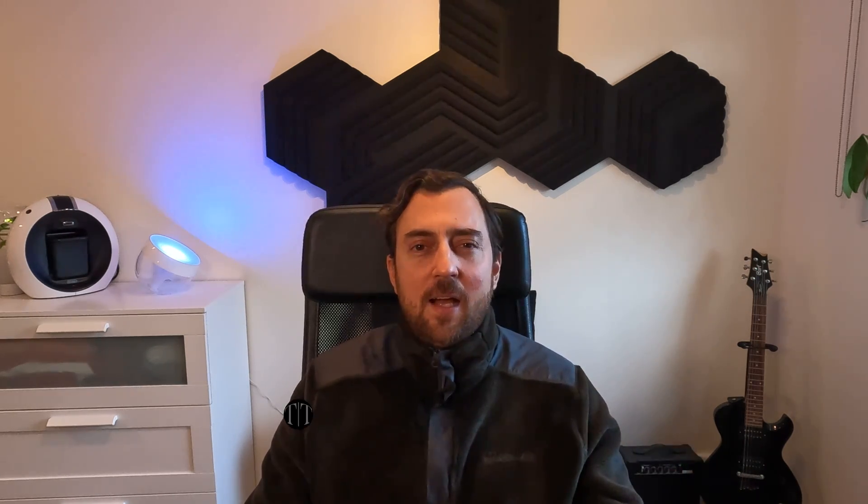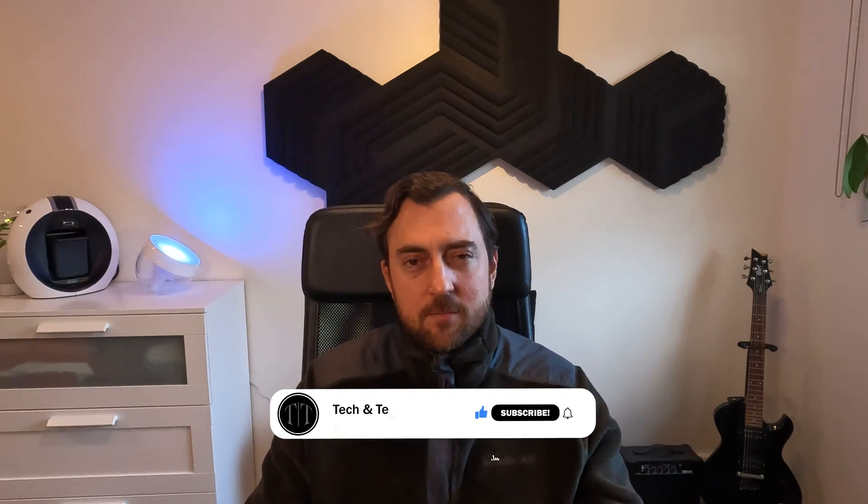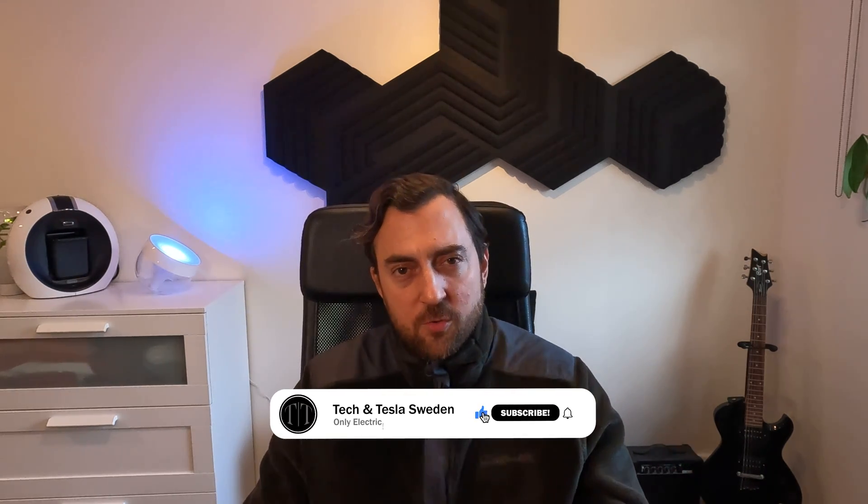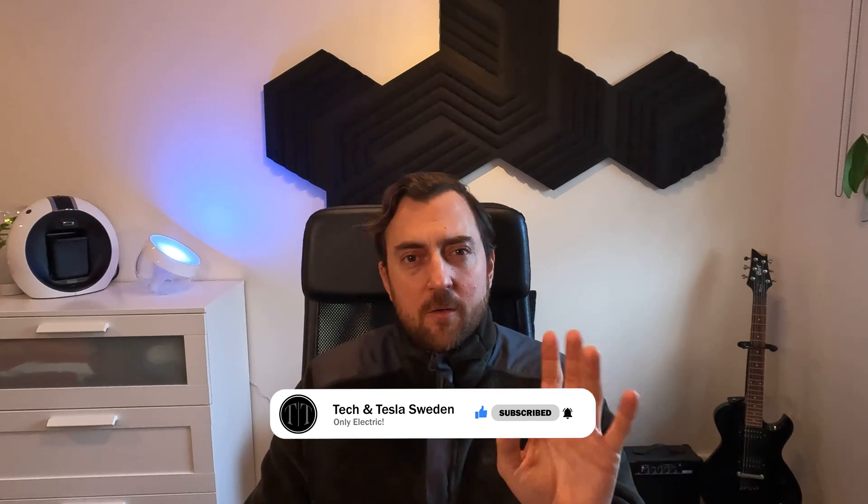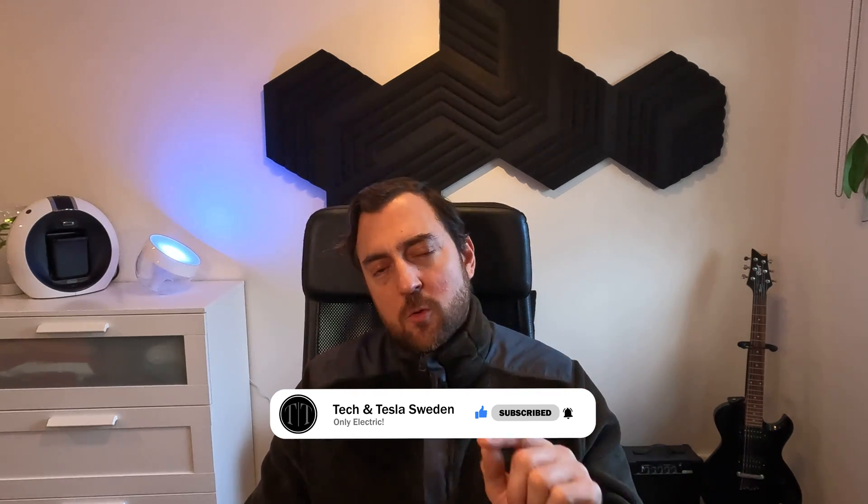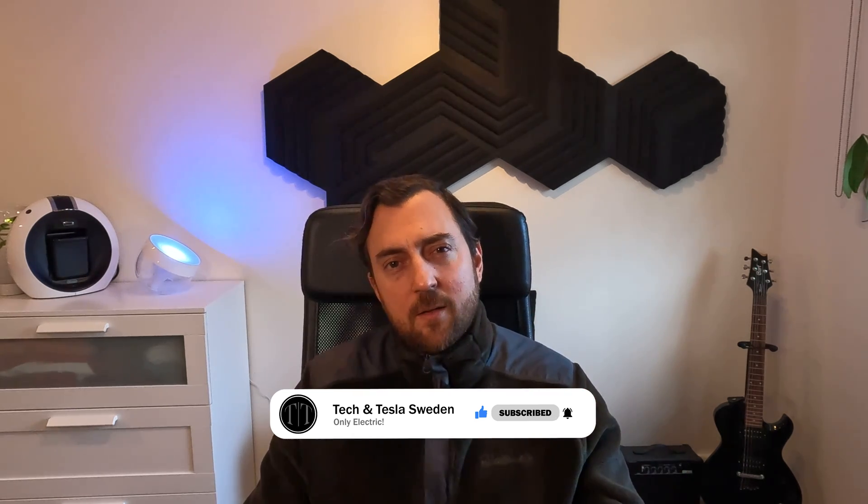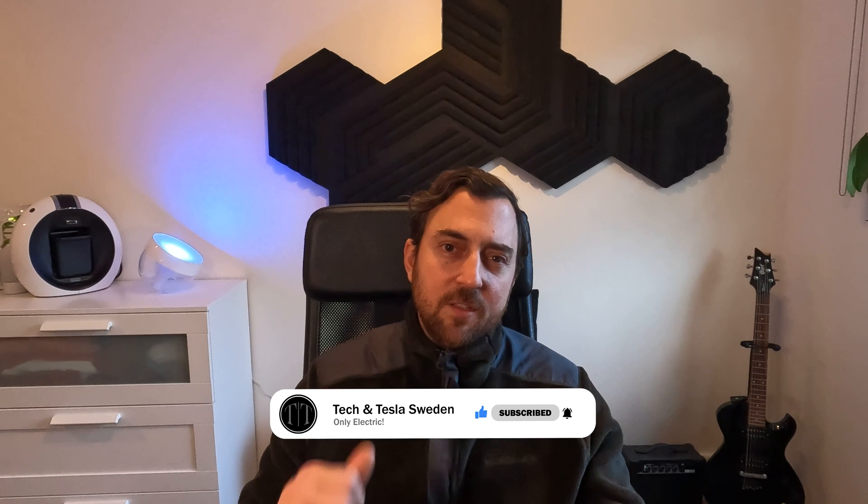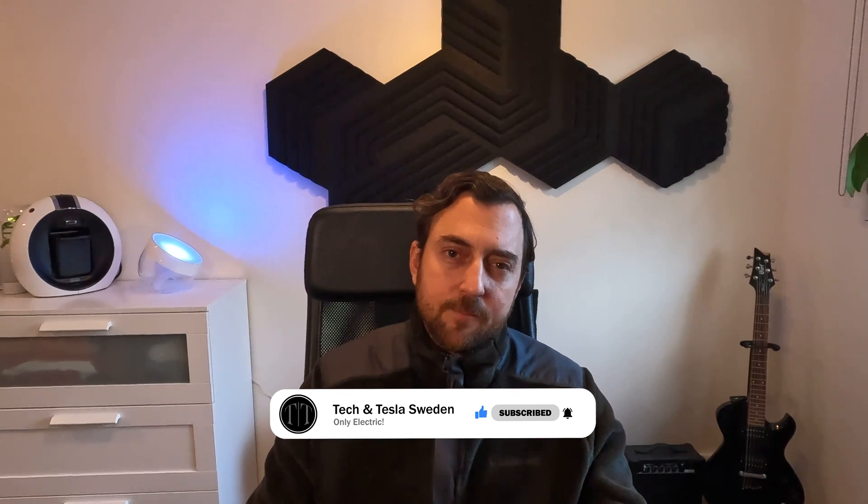Do you know what it logs and what it's used for? Welcome to Tech & Tesla Sweden. Today we're going to focus on data and the data that your Tesla actually logs and what you can use it for. But before going further, don't forget to subscribe to my channel and give this video a thumbs up. Let's go.